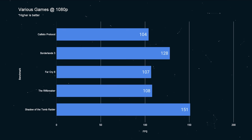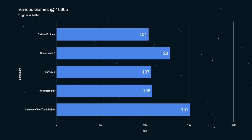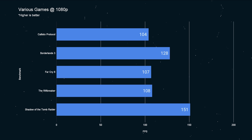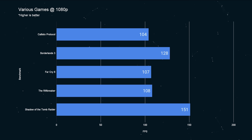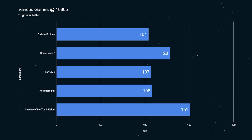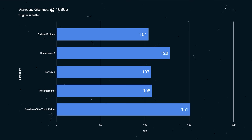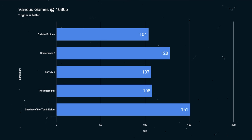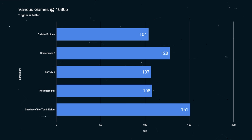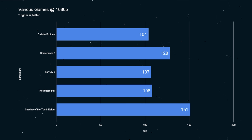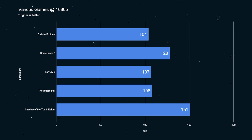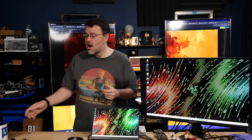Dropping down to 1080p, you can clear 100 FPS in just about every game. Callisto Protocol was over 104 FPS. In Borderlands 3, you can get 128 FPS. And 128 FPS on this 240 Hertz display is something else on a laptop. It feels wrong somehow. Far Cry 6 was 107 FPS, and the Rift Breaker GPU benchmark was over 100 FPS. Shadow of the Tomb Raider was 150 FPS at 1080p high. Impressive.